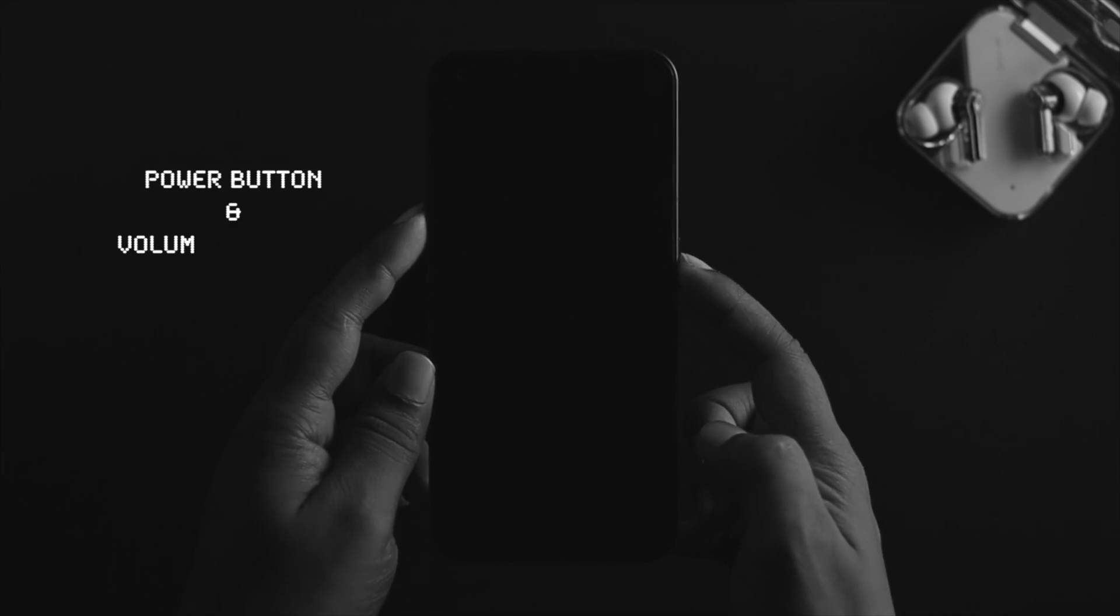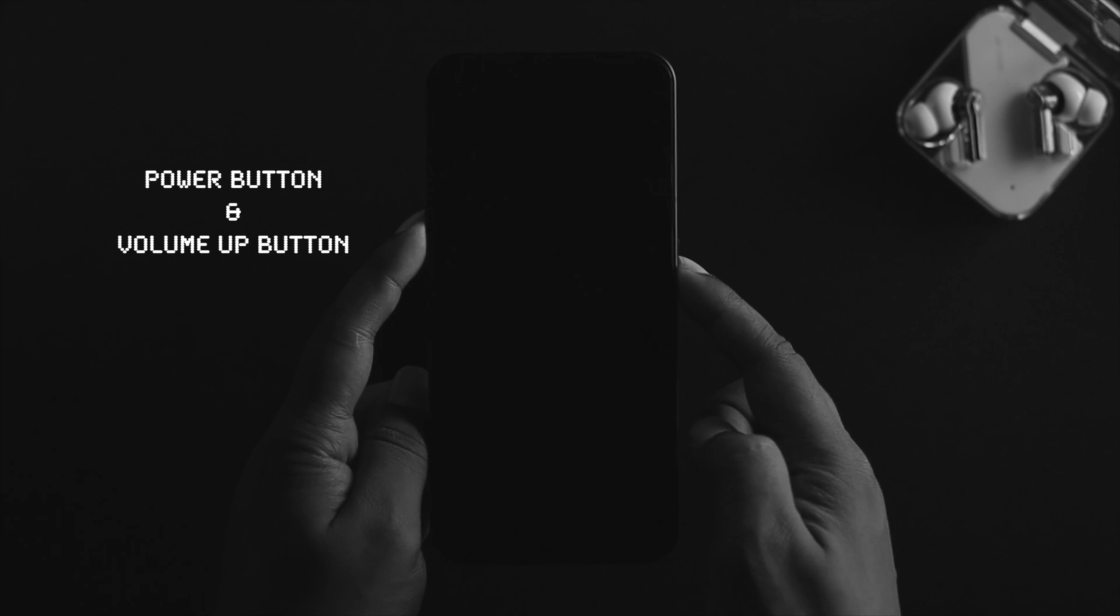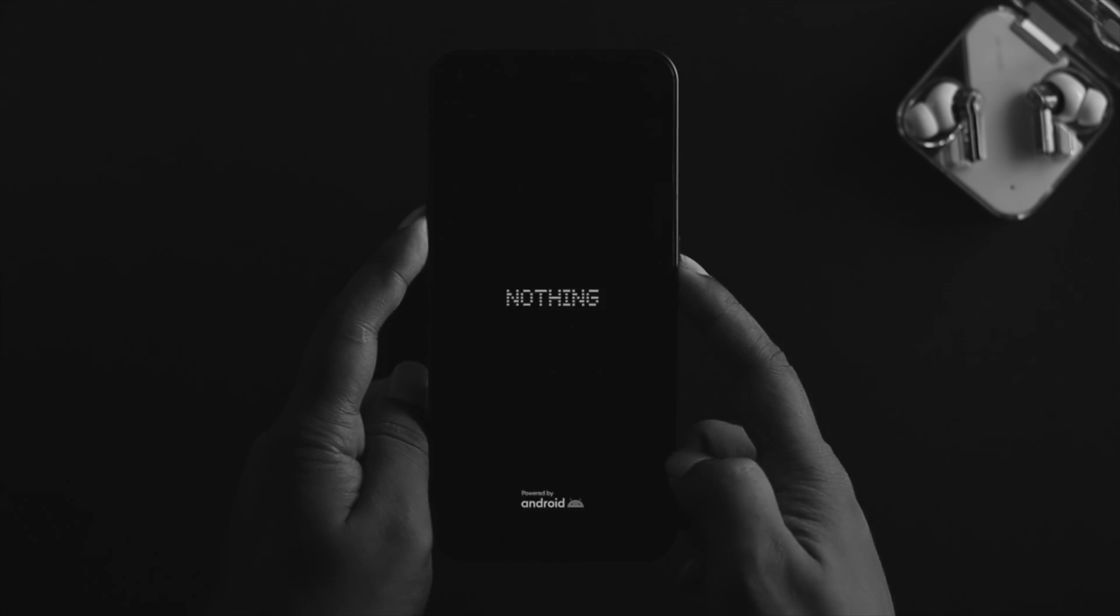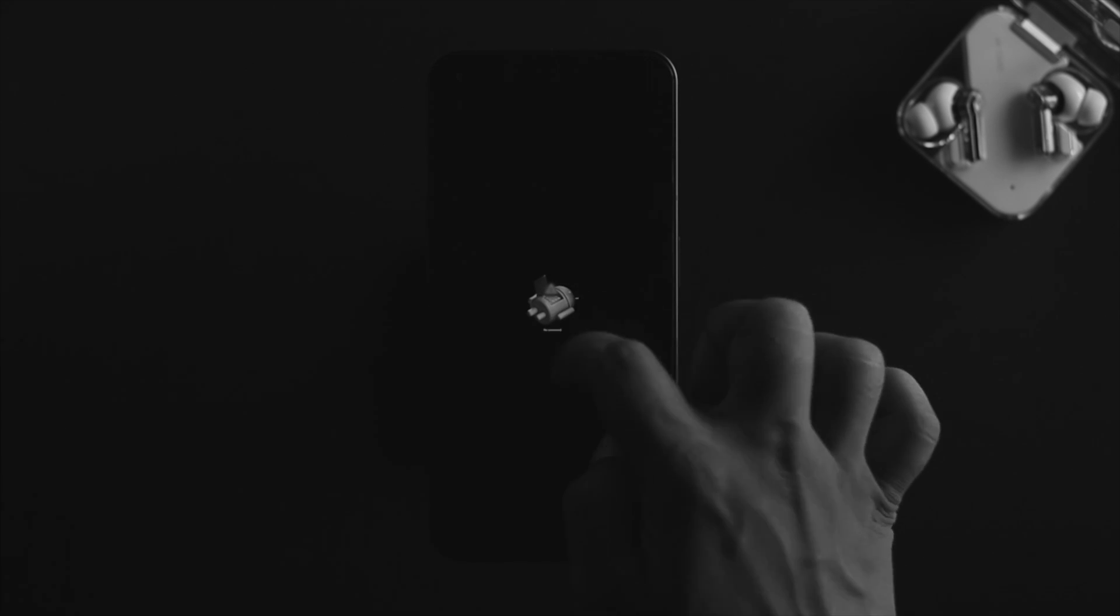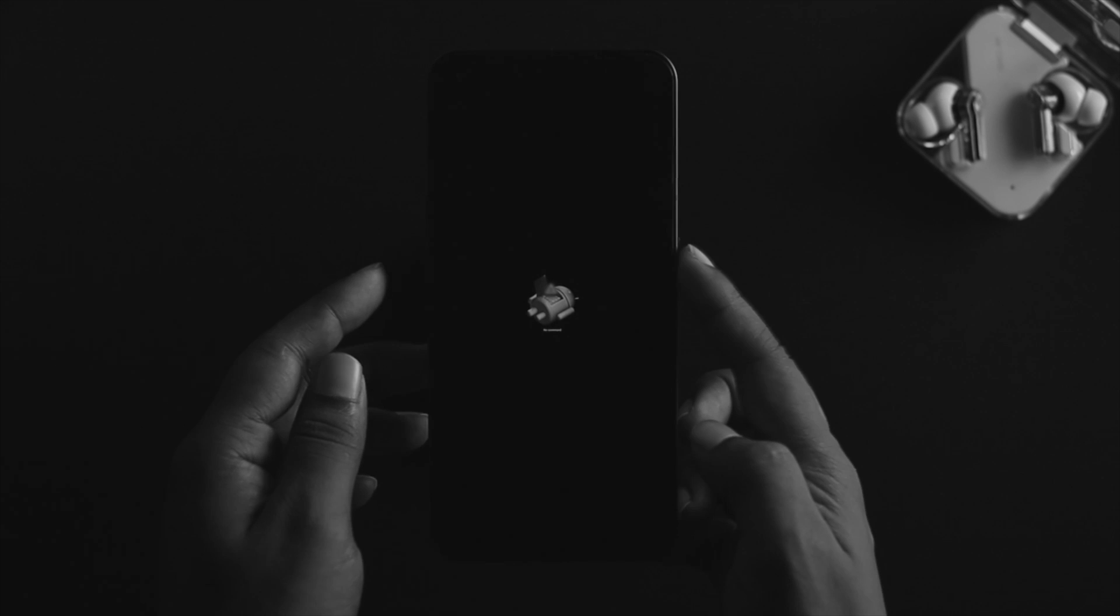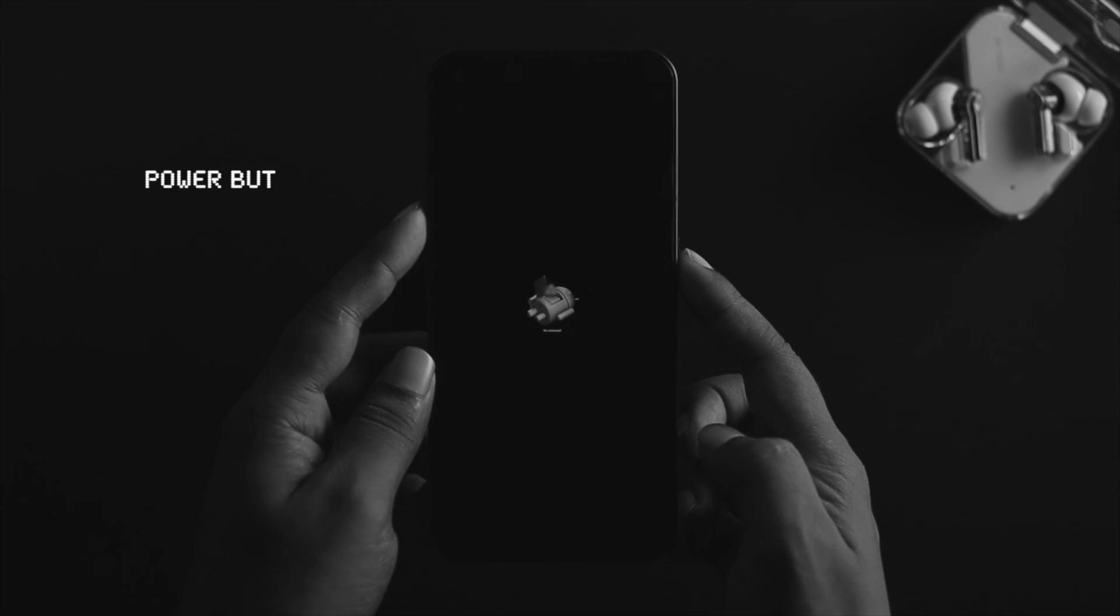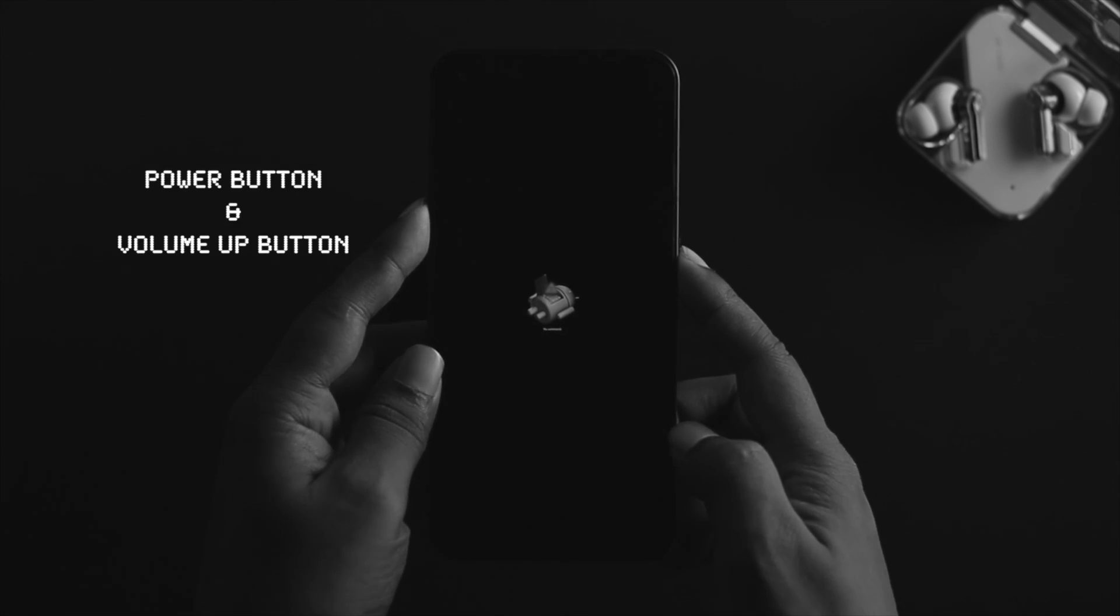Press until you see the Nothing logo appears on your device. Once you come over here and see Android giving you this error icon, press the power button and the volume up button, and you're gonna see the boot menu come right up.